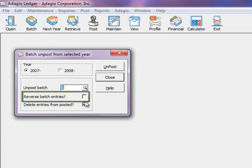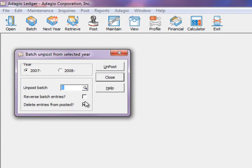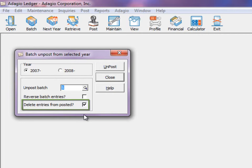The first, reverse batch entries, will create the new batch with all debit and credit amounts reversed. The second, delete entries from posted, will purge all details from the posted transactions file that were added from the original posting.